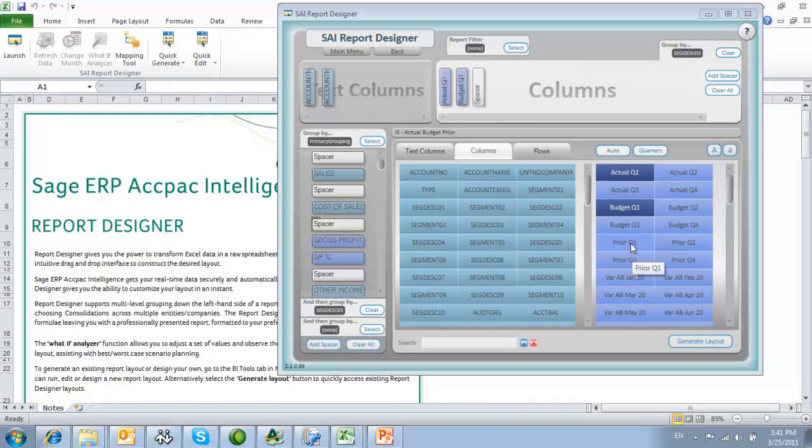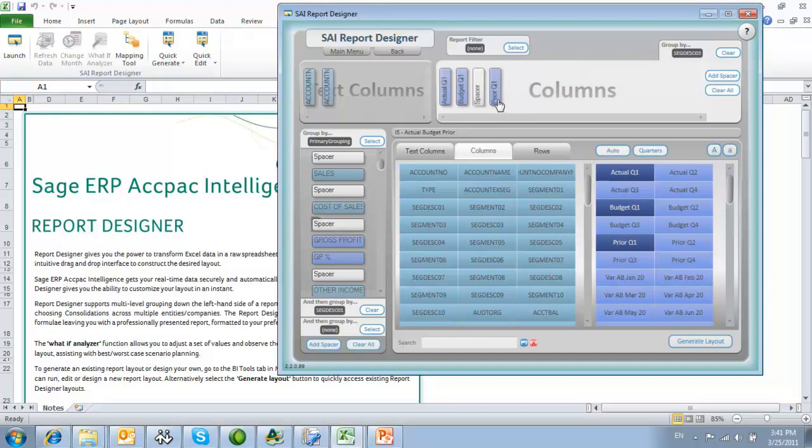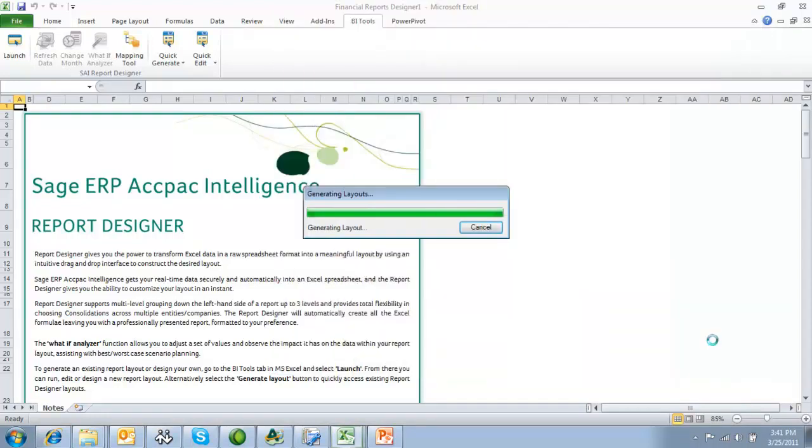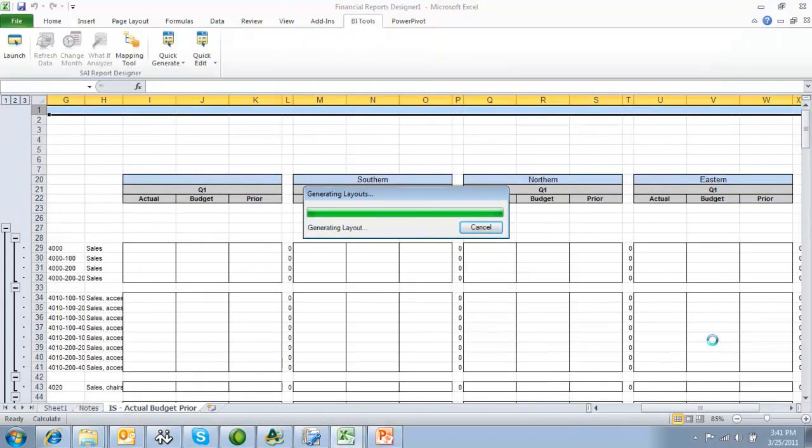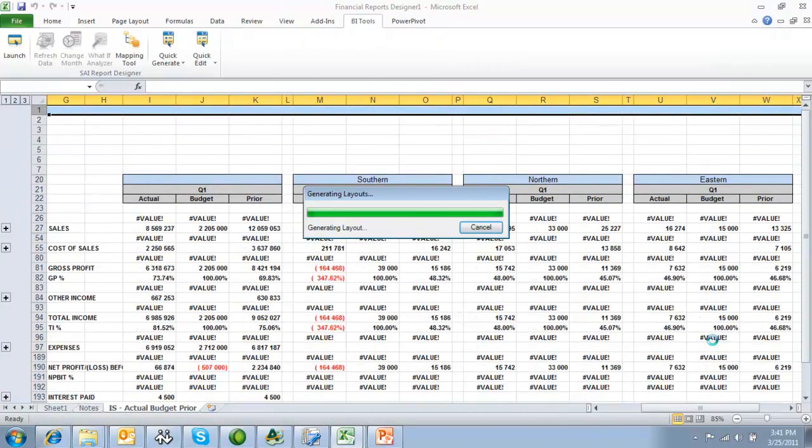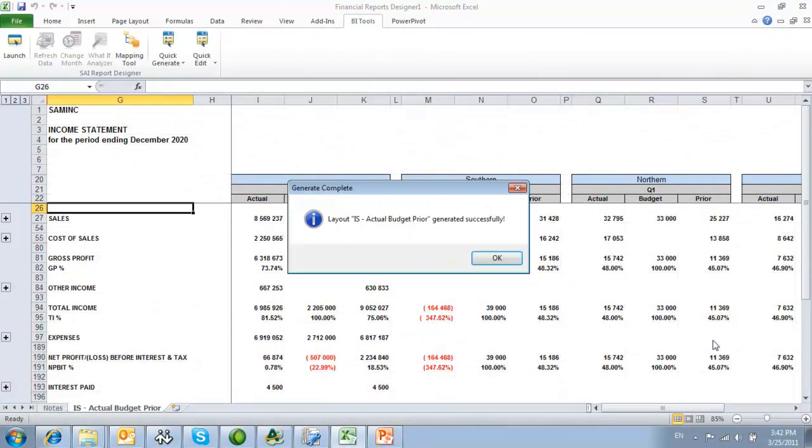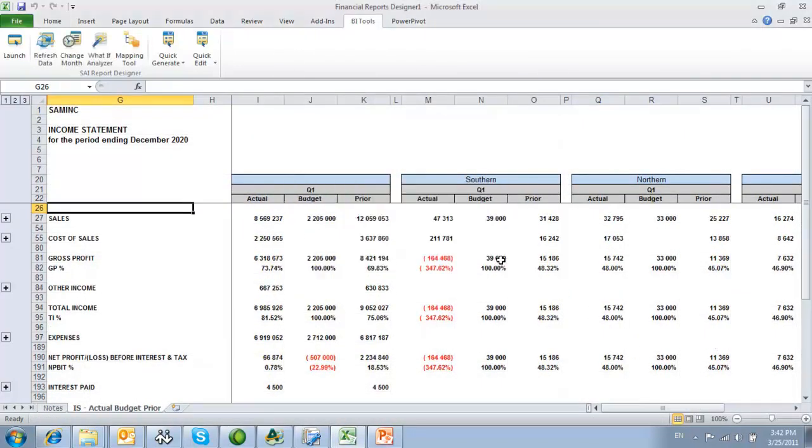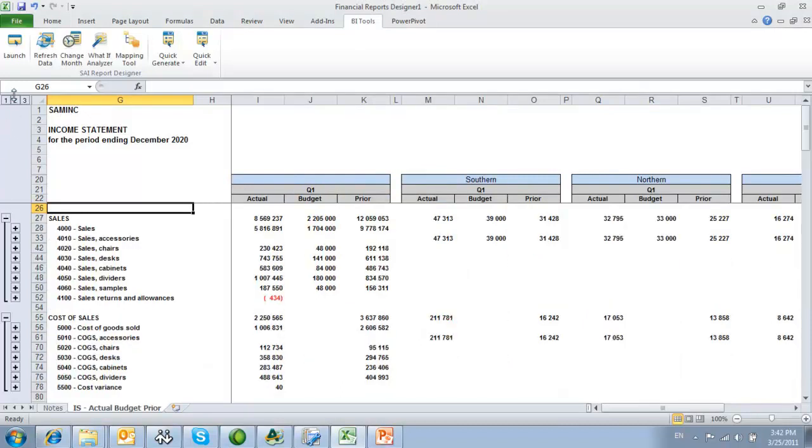Simply drag and drop relevant requirements onto your report and move them as required before generating a layout directly into Excel. Once delivered into Excel, the user still has the ability to use native Excel to format, manipulate, and present the data in the way they choose.